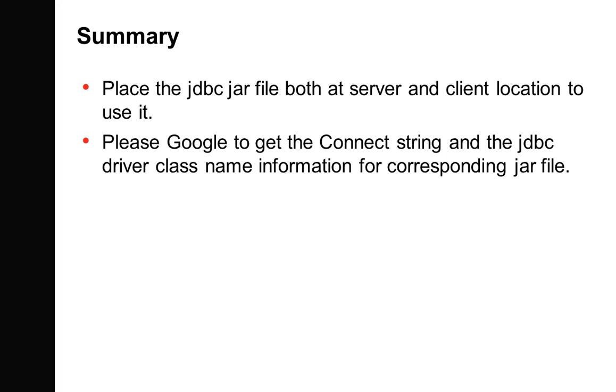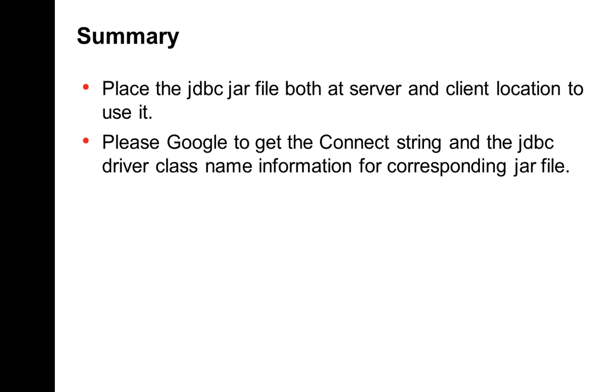Let me summarize the steps that I had just mentioned. We need to place the JDBC jar file both at the server and client location. And to get the corresponding jar file for a database, the JDBC driver class name and the connection string, it is best to Google.